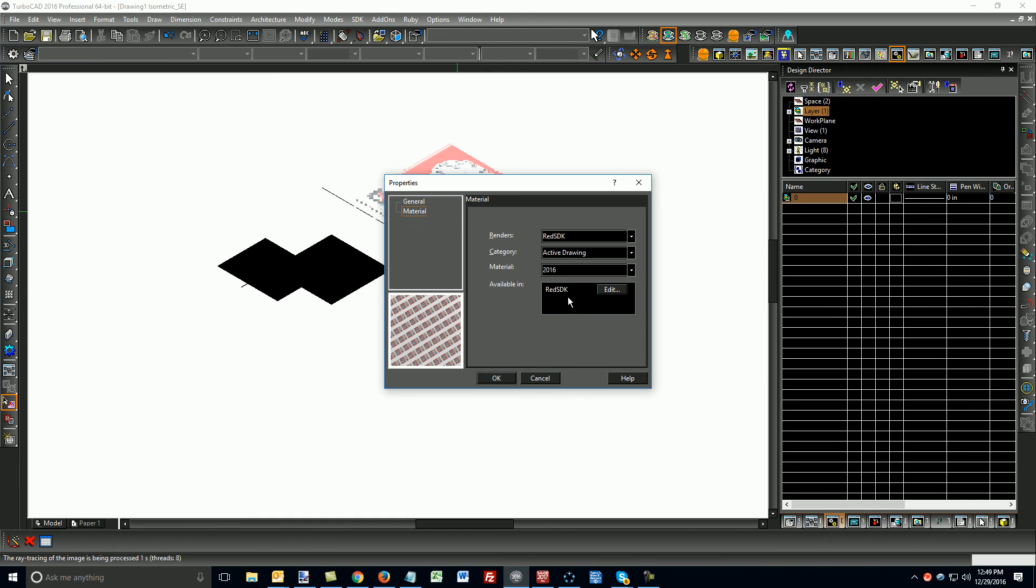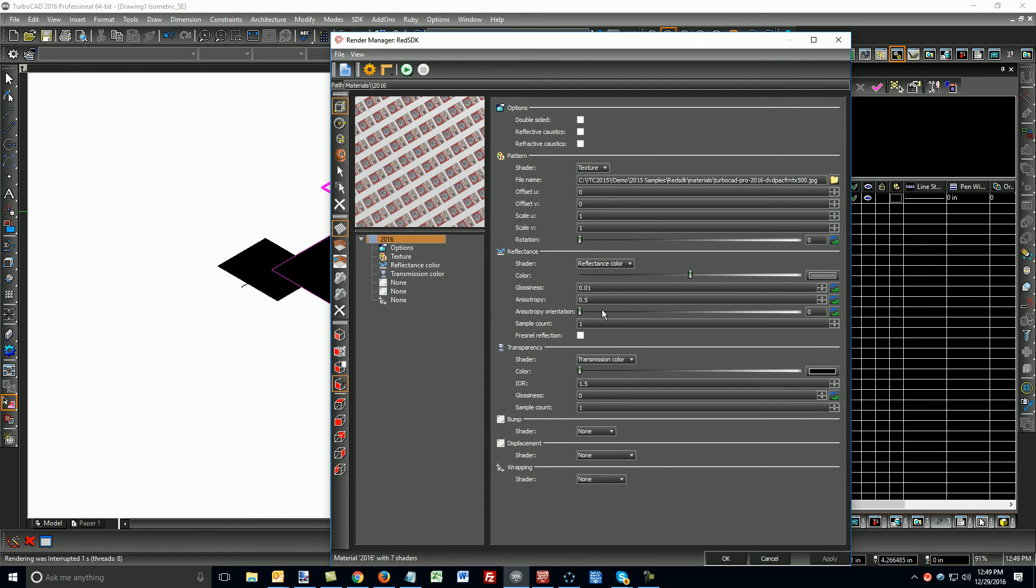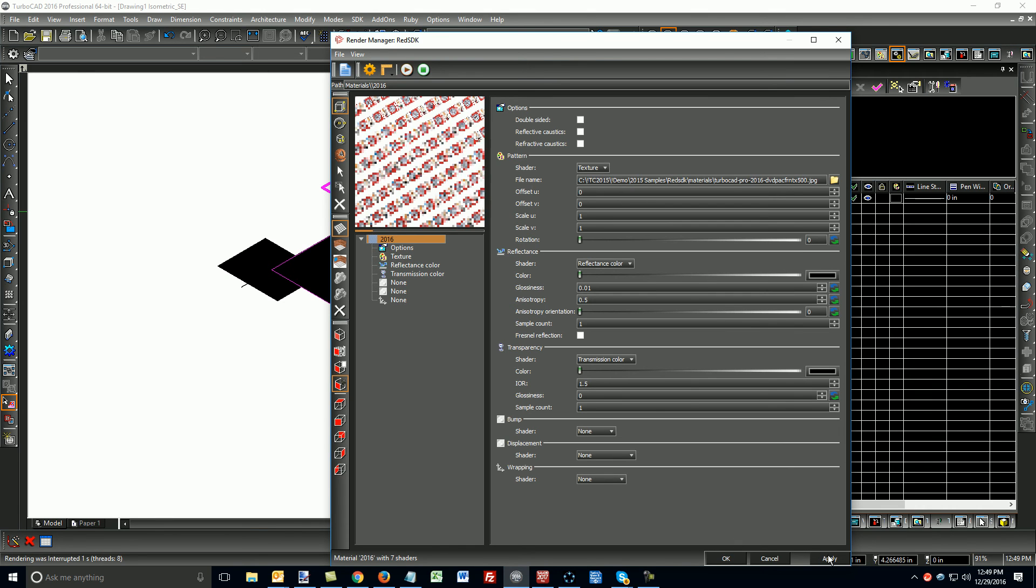I'm going to go back into the material here. It's a little bit too glossy for me, so I'm going to turn my reflectance down. Say OK.